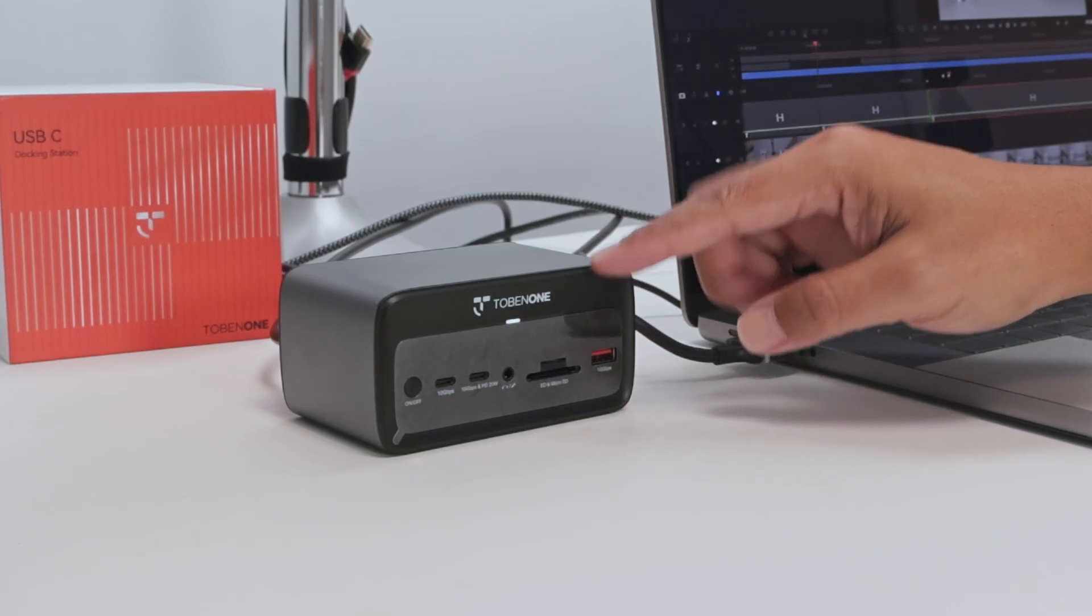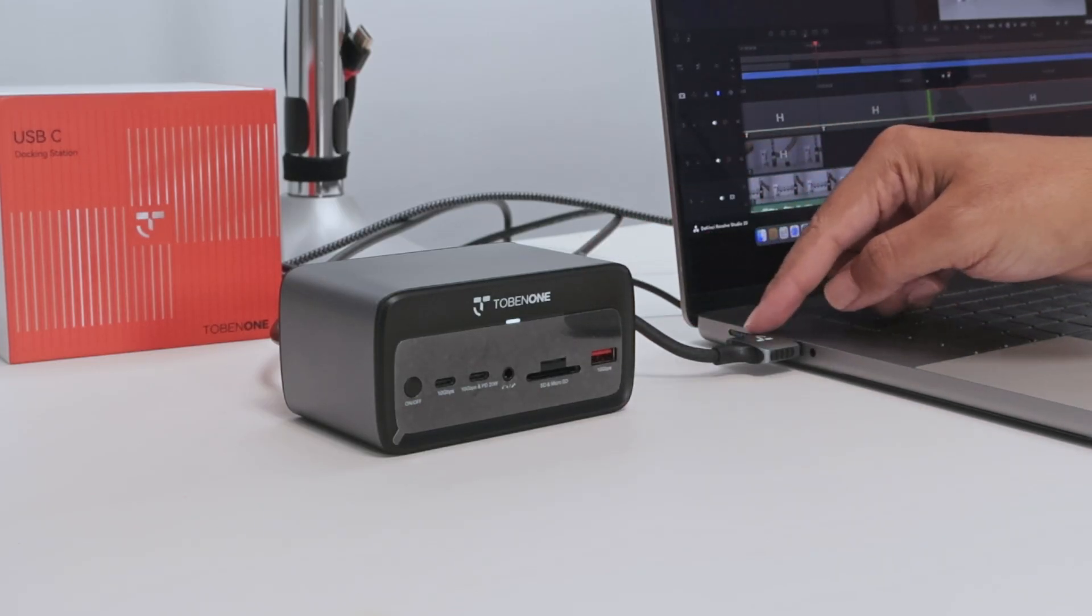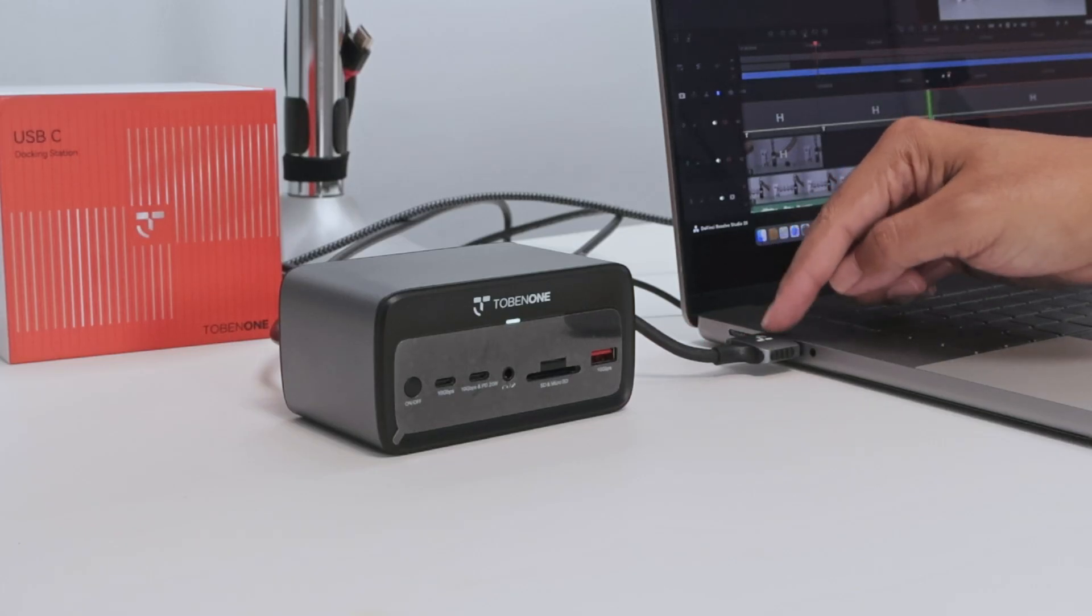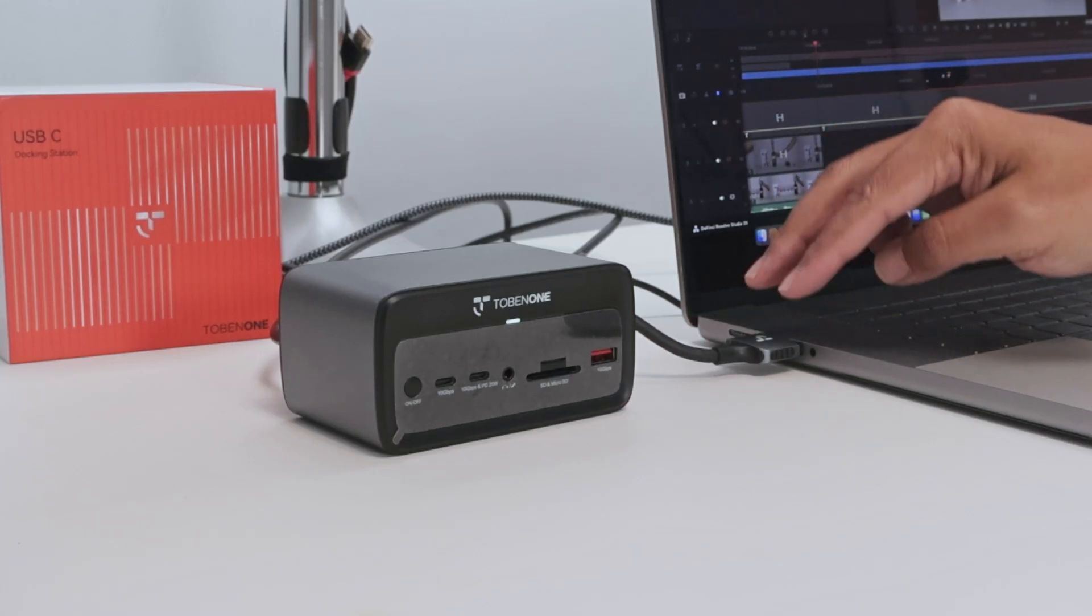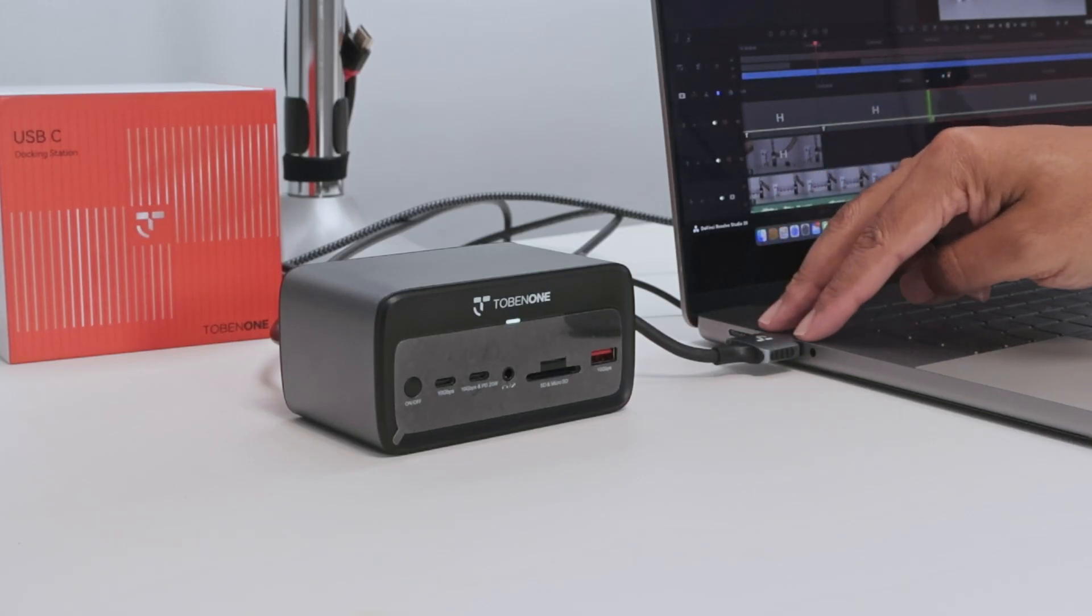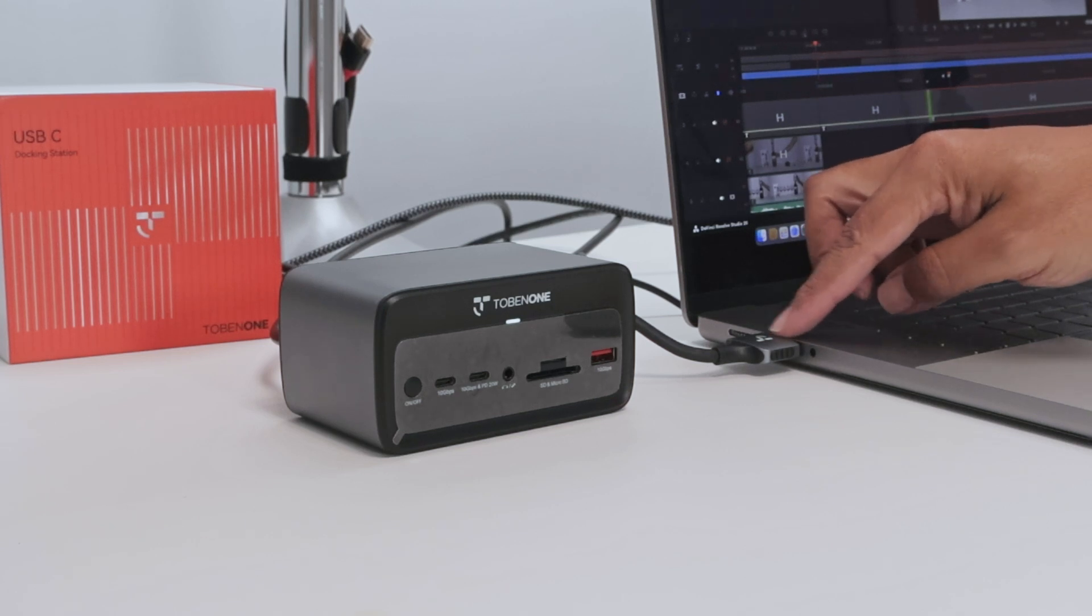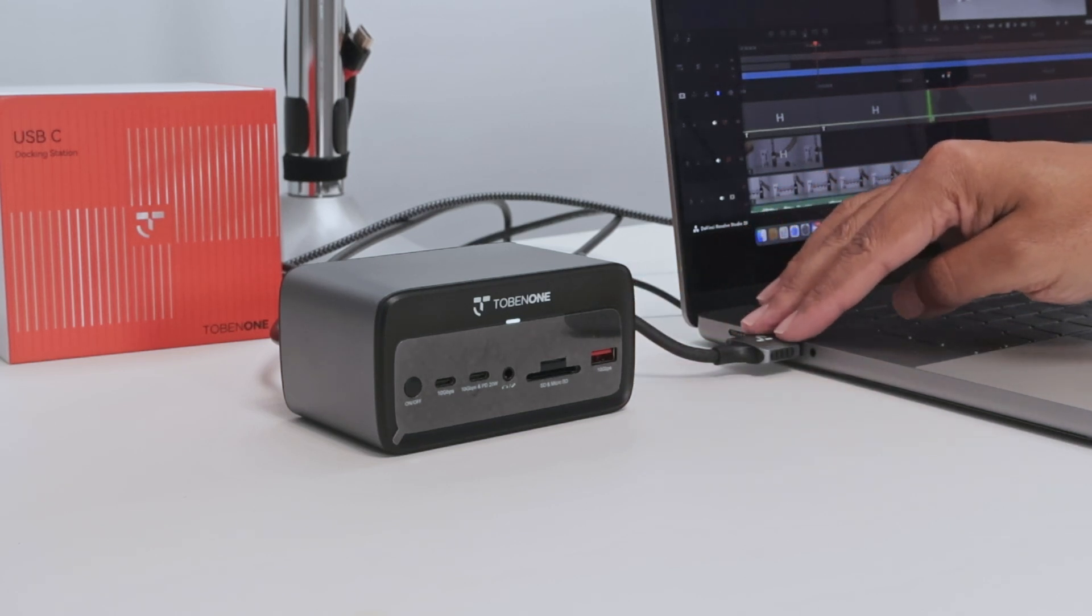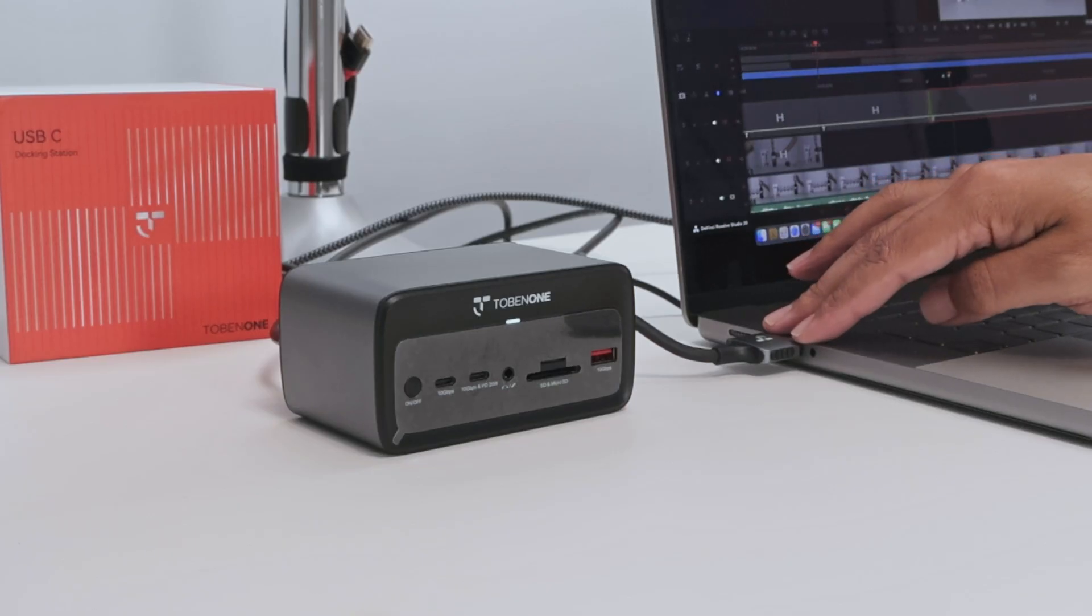That's the Tobin One docking station. And here I have a dual cable, USB-C and USB-C. So you need to have your computer with USB-C side by side here. That's the way you can connect this cable. So super simple.